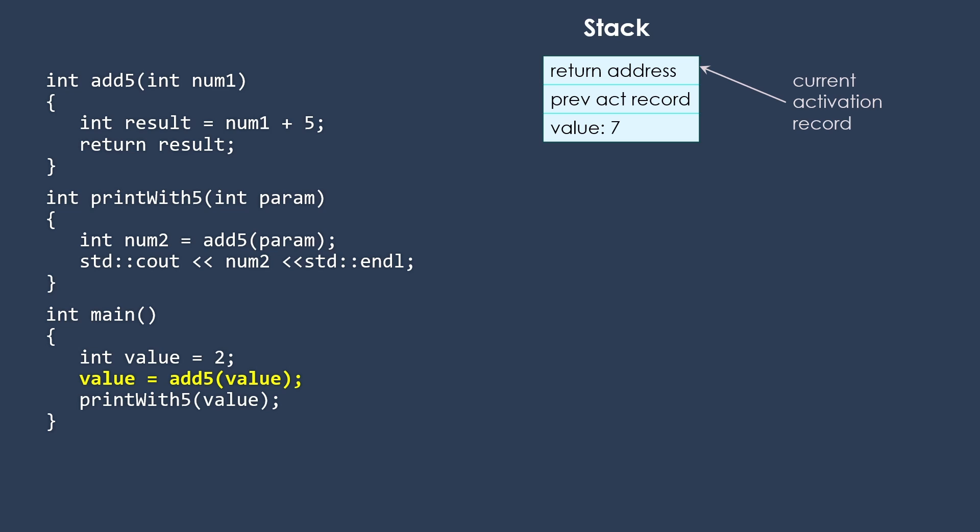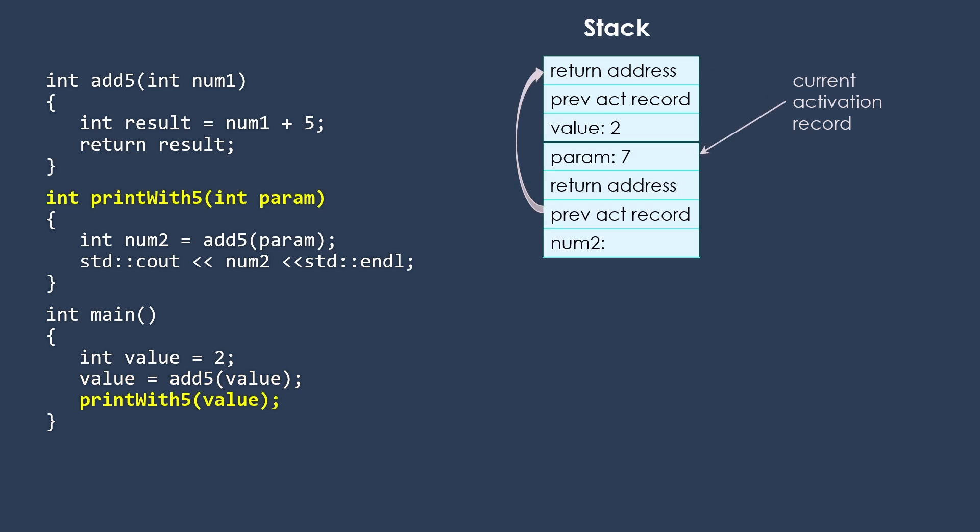Now, most likely we didn't actually do anything about that other data. It's still there on the stack. But we're now willing to overwrite it and reuse that memory space. So now we store that value into the variable value. And we call printWith5 with that variable.